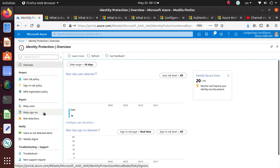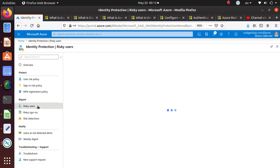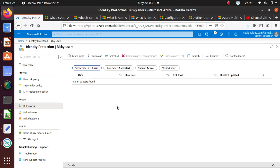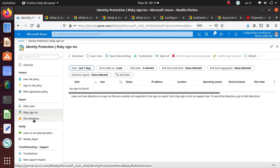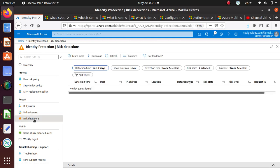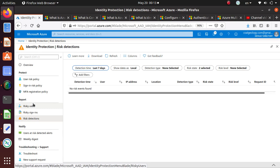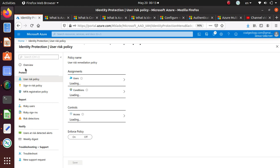The thing that we need to do for things to show up over here is to create some policies. Let's look at the reports. We know we don't have, but you have three different kinds of reports as we already said before. Risky users that will list any risky users that you may have, risky sign-ins, and risk detection. So risky user, risk sign-in, and risk itself.